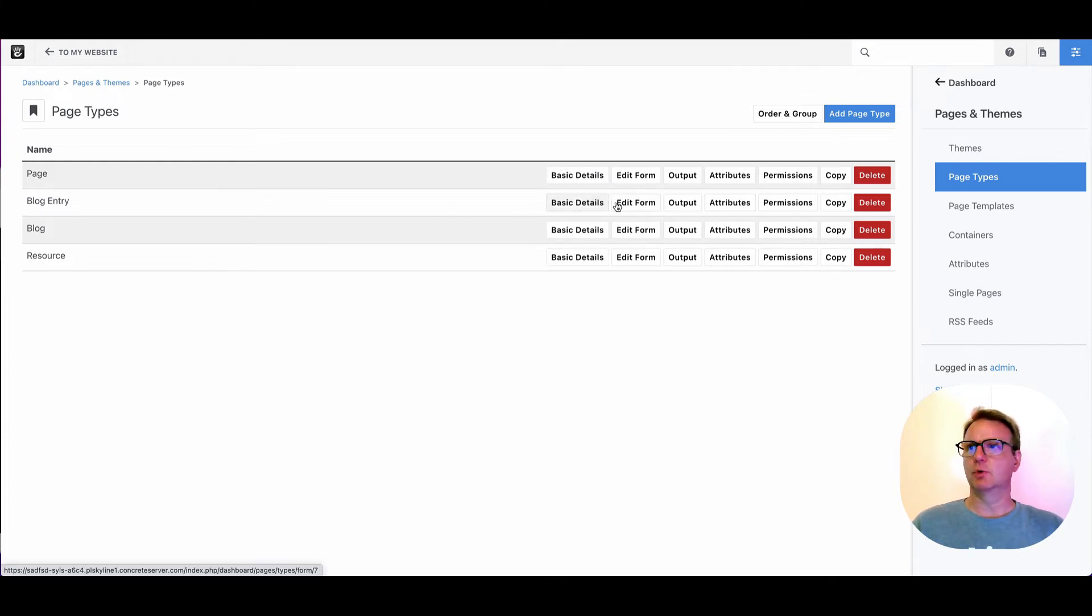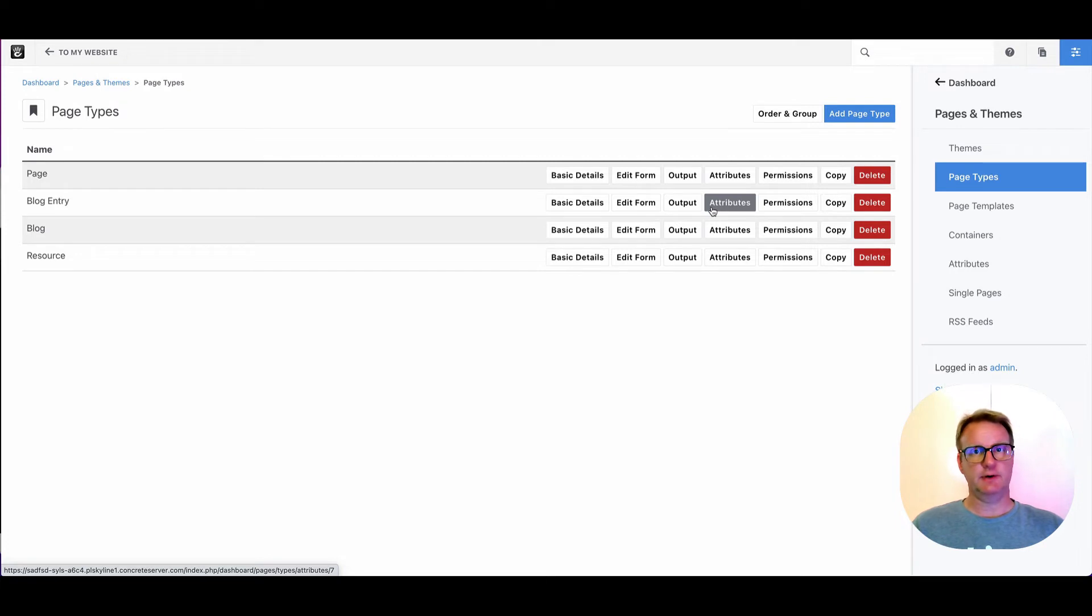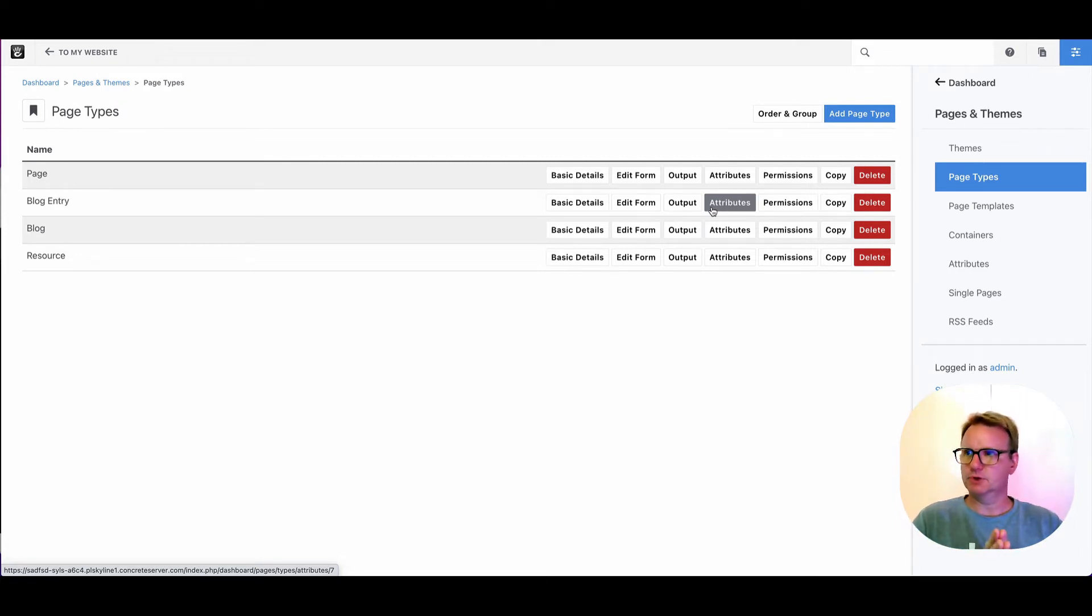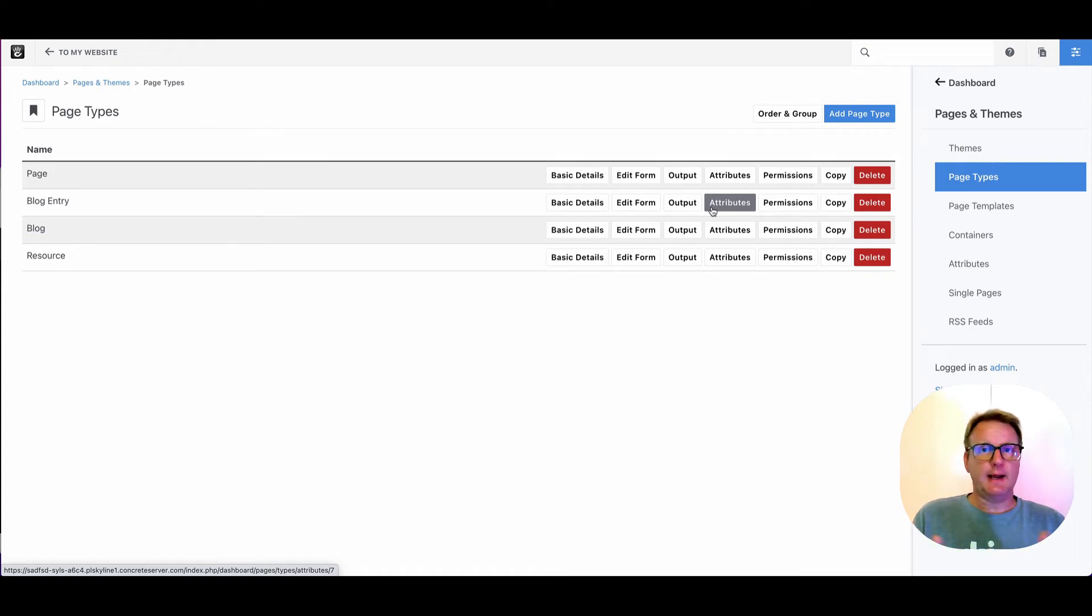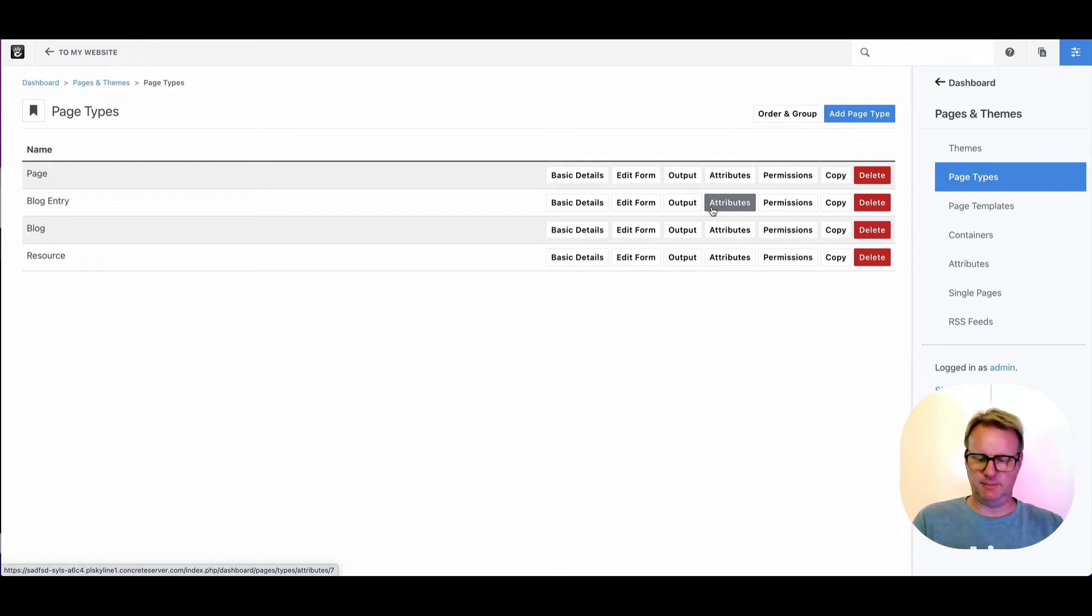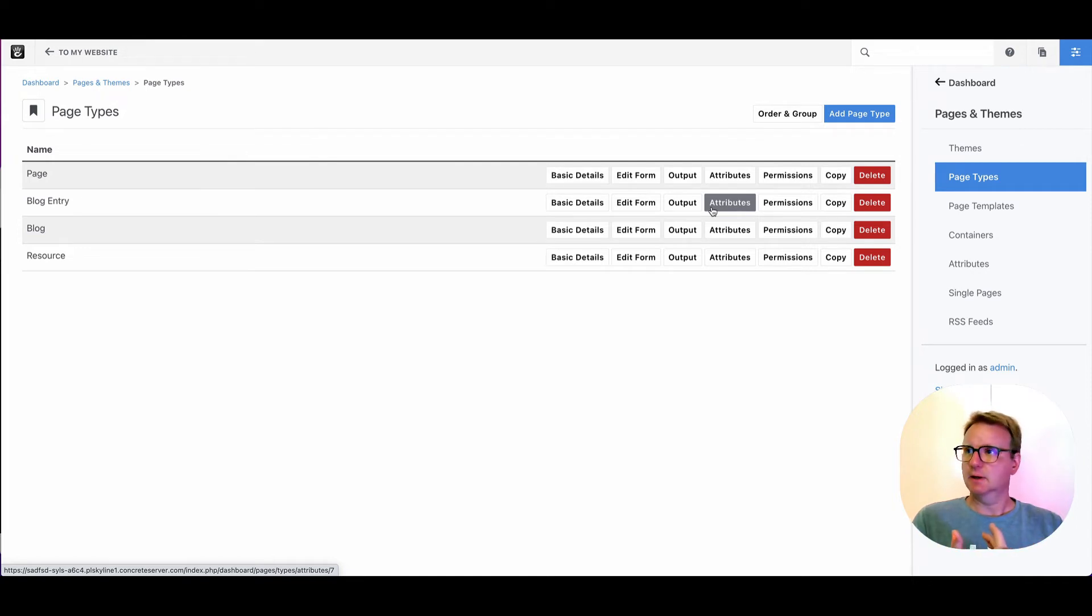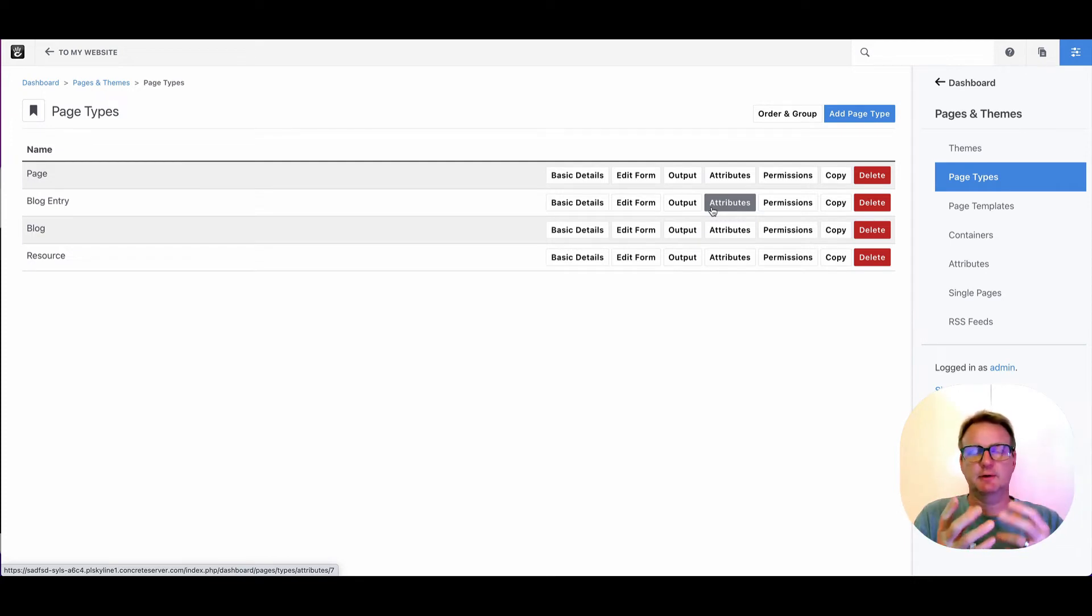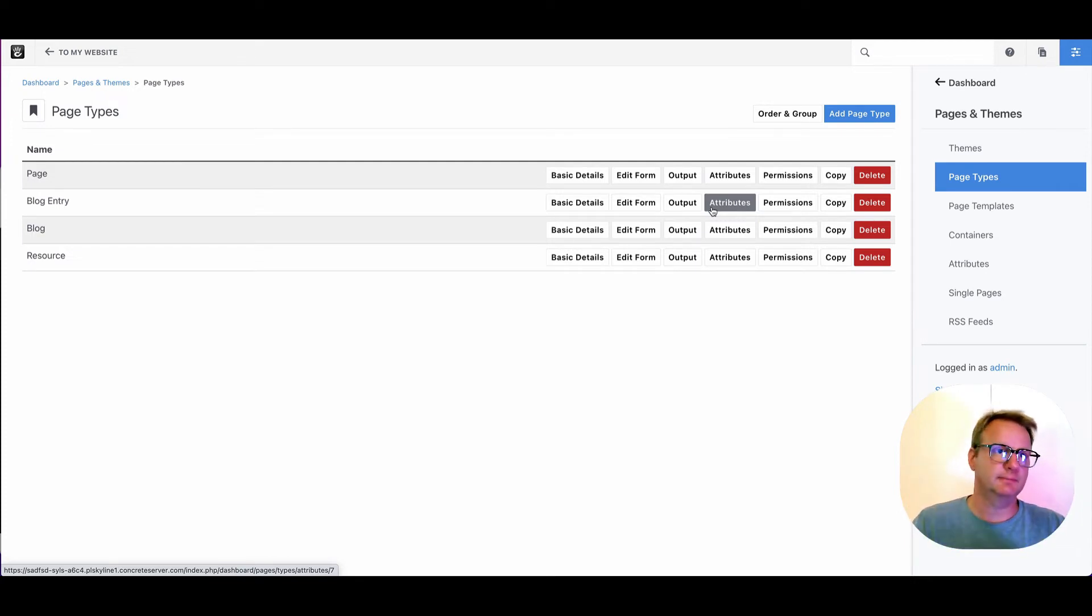Let's do this a little out of order. Attributes. If you're not familiar with attributes, there's another video on it. You should check that out. But quickly, attributes are a way of creating data and associating that data with pages, people, files, events.